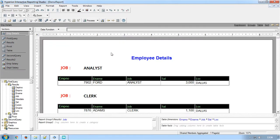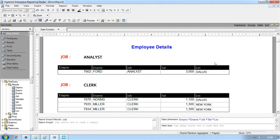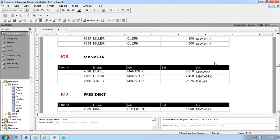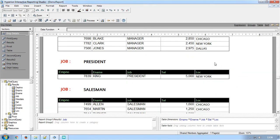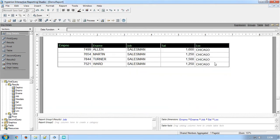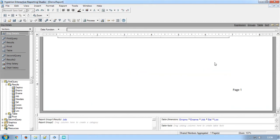The Emp Details section has a table that is grouped and sorted by the job column. It has a header text and page number displayed at the footer section.